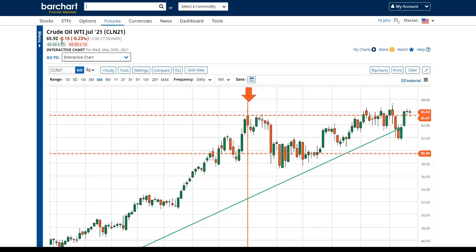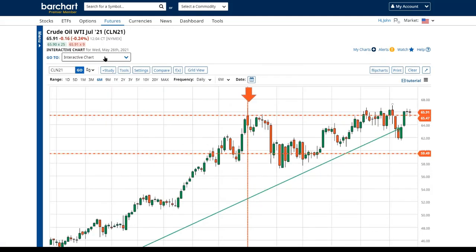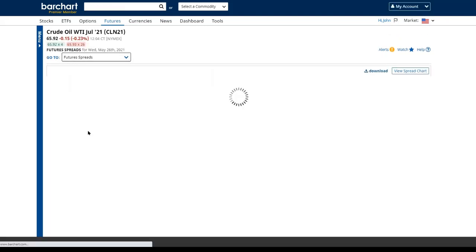I've gone to WTI July crude oil. I just want to show you the menu here because I've gotten this question a couple of times in recent webinars. When you go to any specific asset or security, there's a menu on the side — futures markets is no different, just the pages could be different. I like to collapse this menu because it makes my chart bigger. Notice all the different things in here — the one I want to spend a lot of time in is called Futures Spreads.